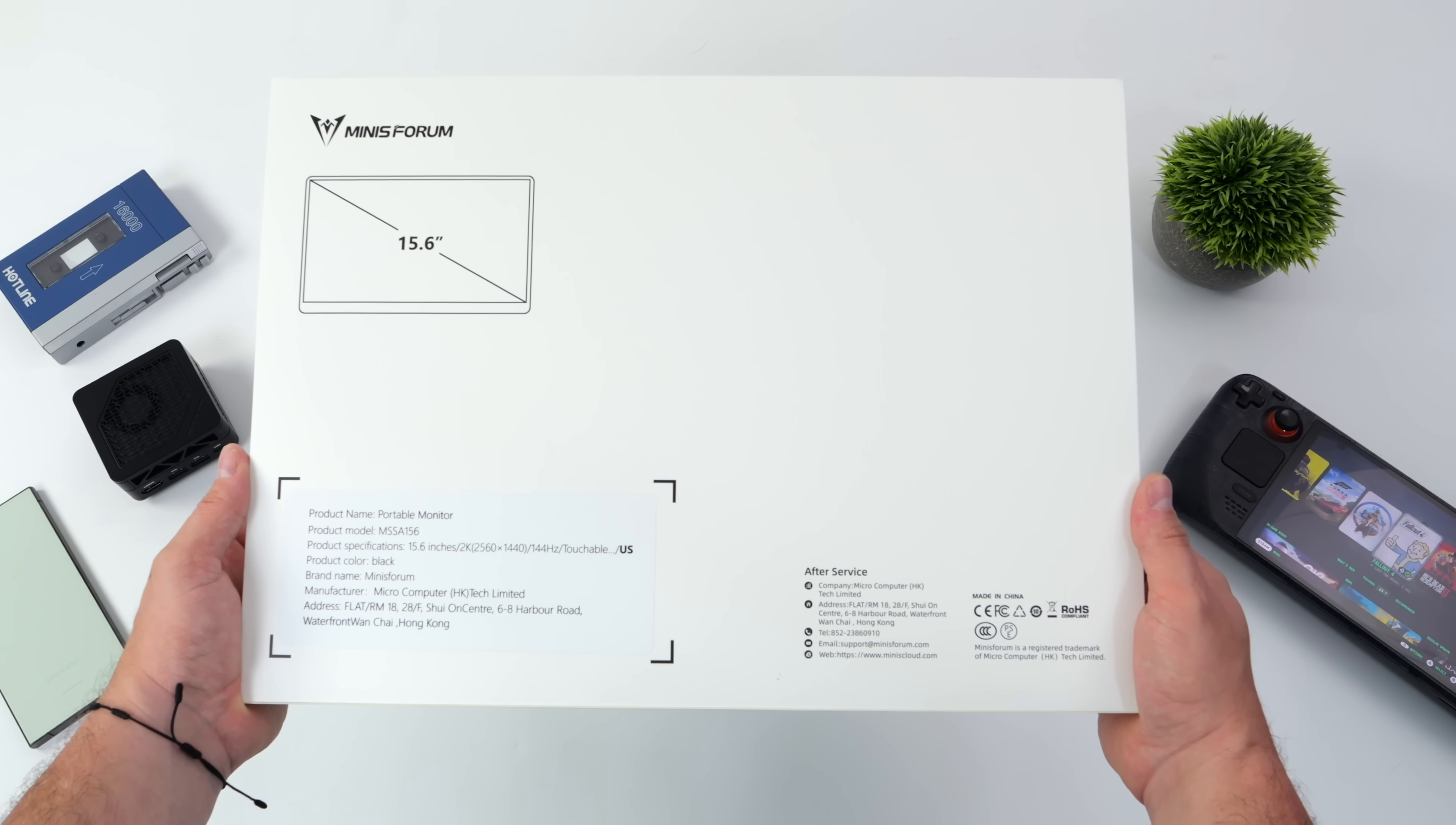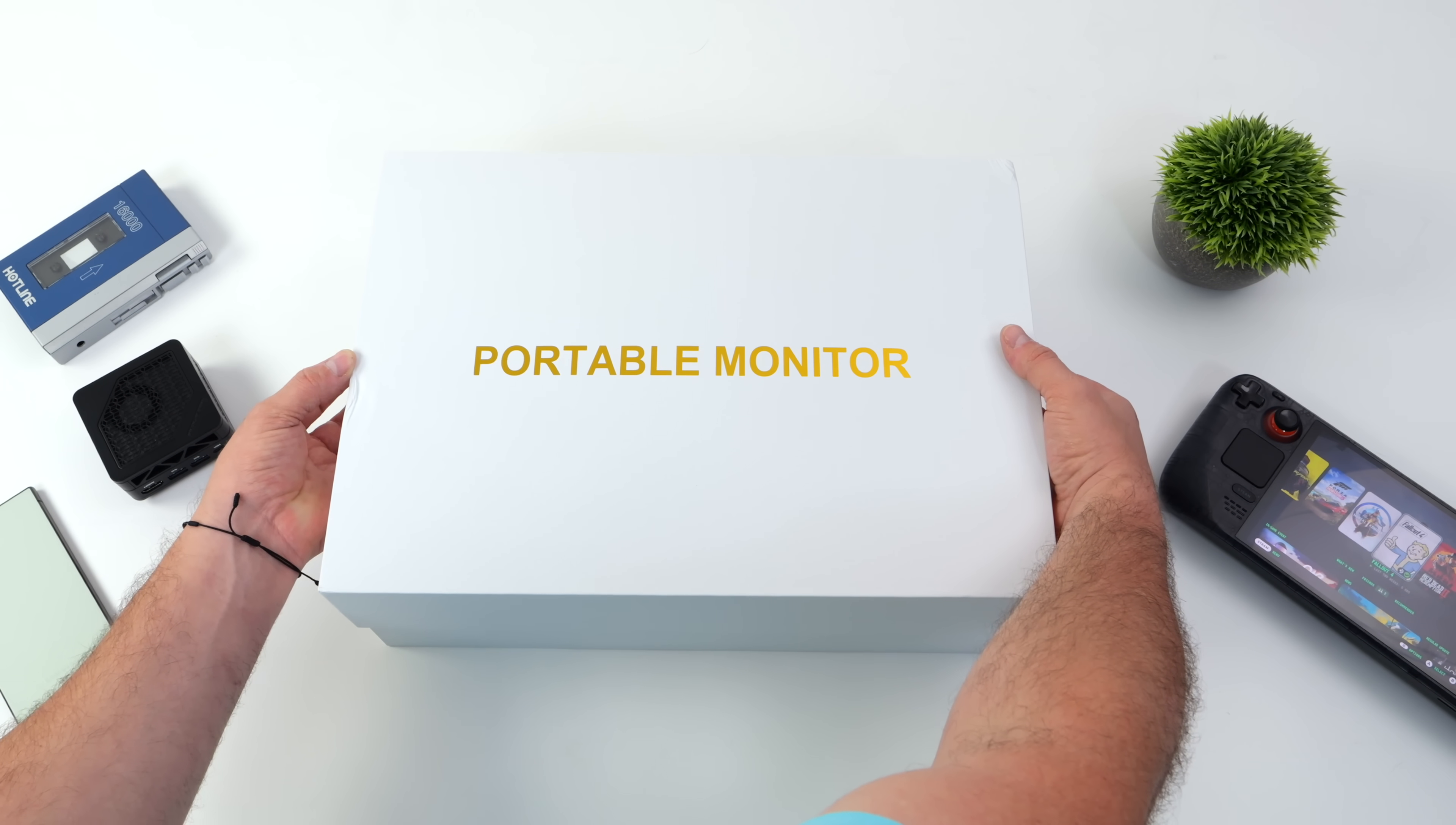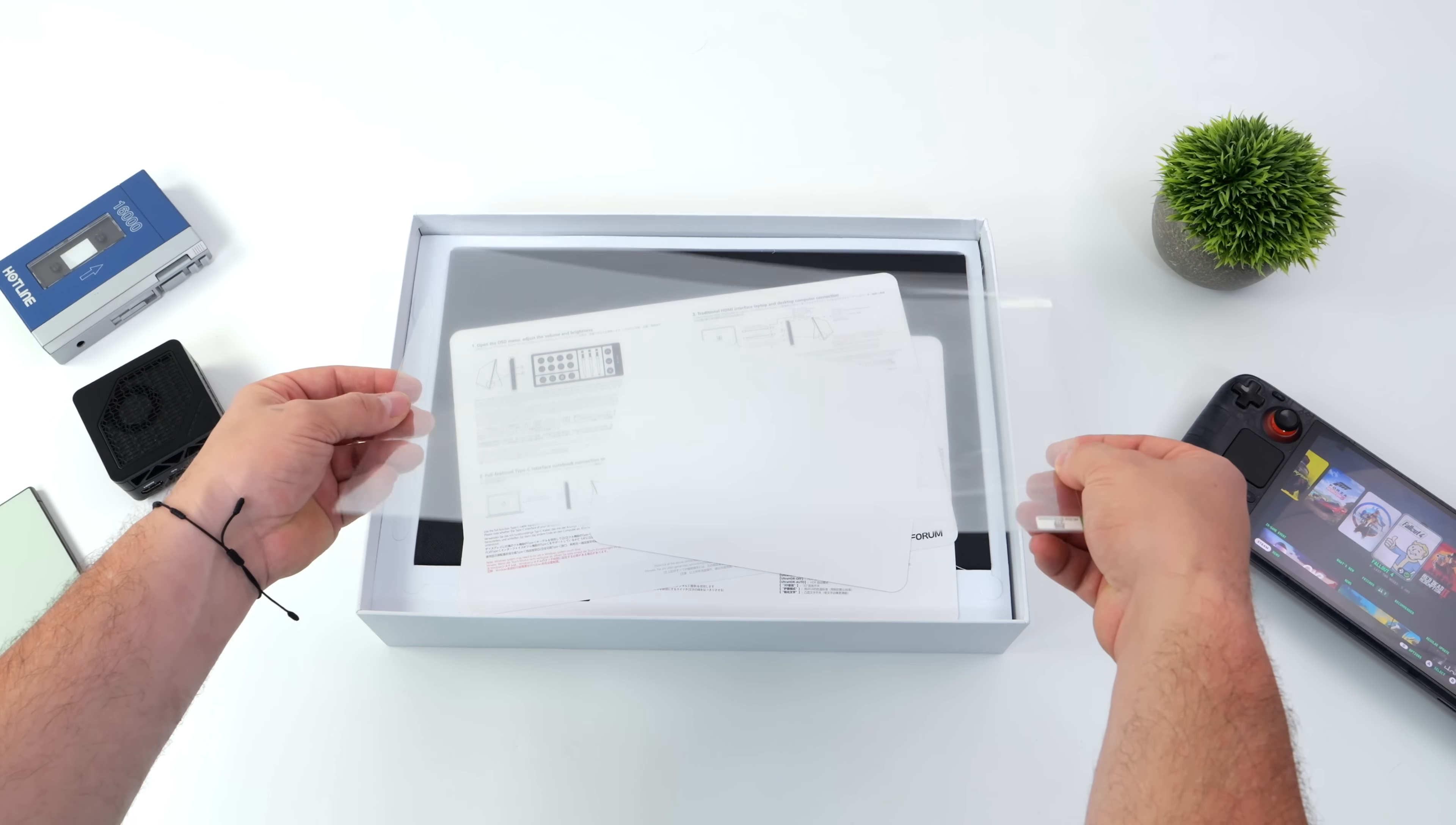In this video we're going to be testing it out with a bunch of different devices, and one of the main reasons somebody might want to pick something like this up is definitely for travel. That way you've got a much larger screen with you if you're working with something like a handheld, the 7-inch display, or even an Android phone like a Galaxy S device. Anything from the Galaxy S8 on up to the S24 does support Samsung DeX and this works amazingly with it.